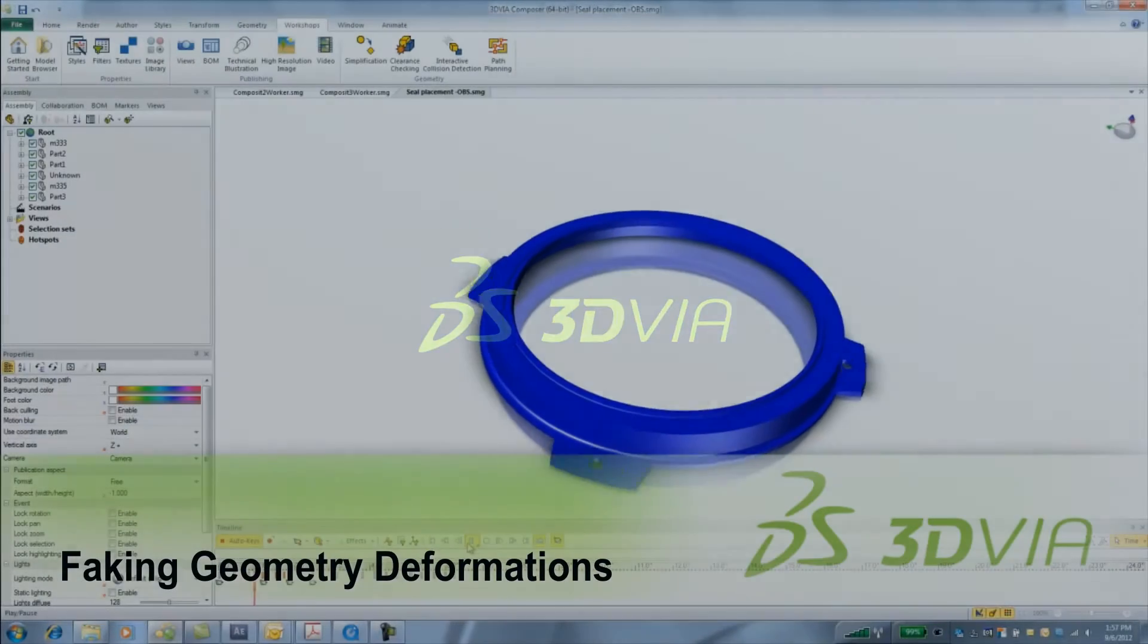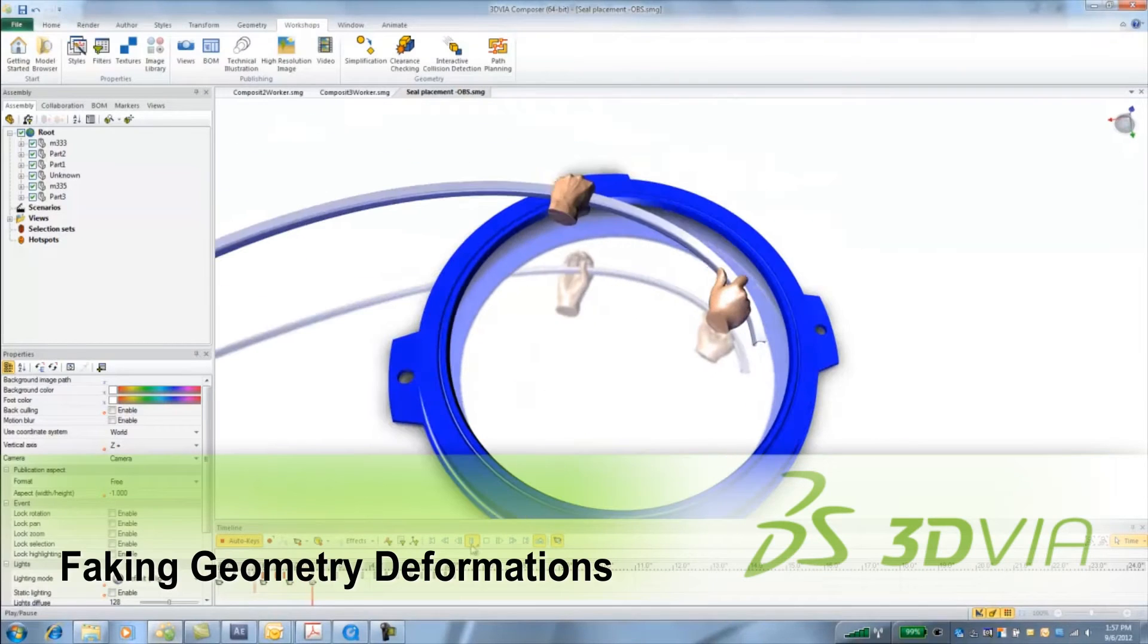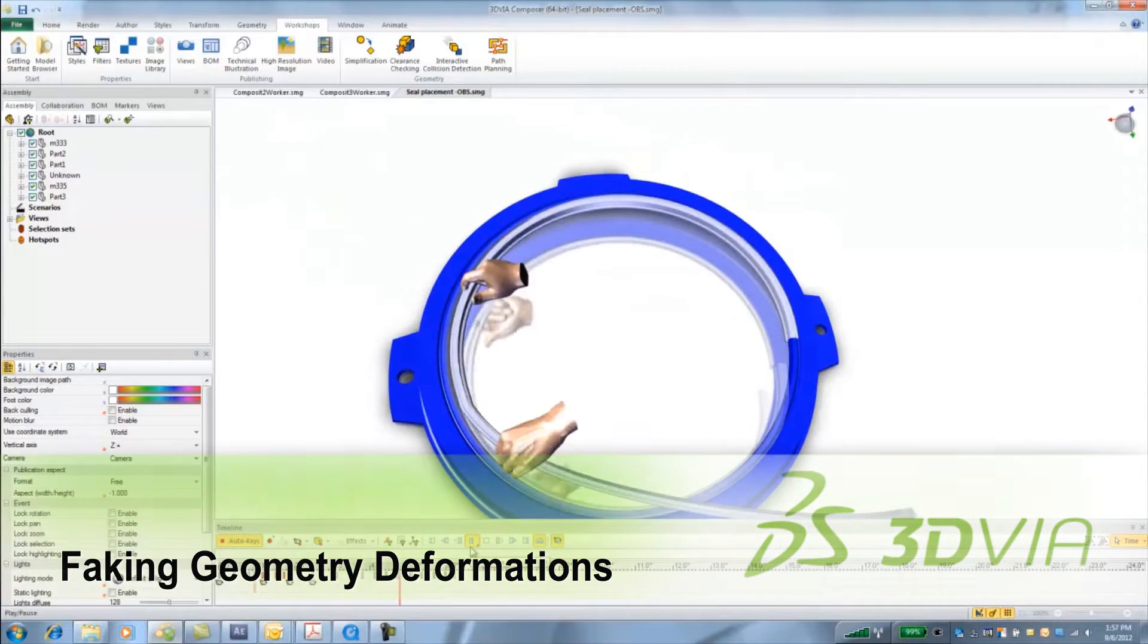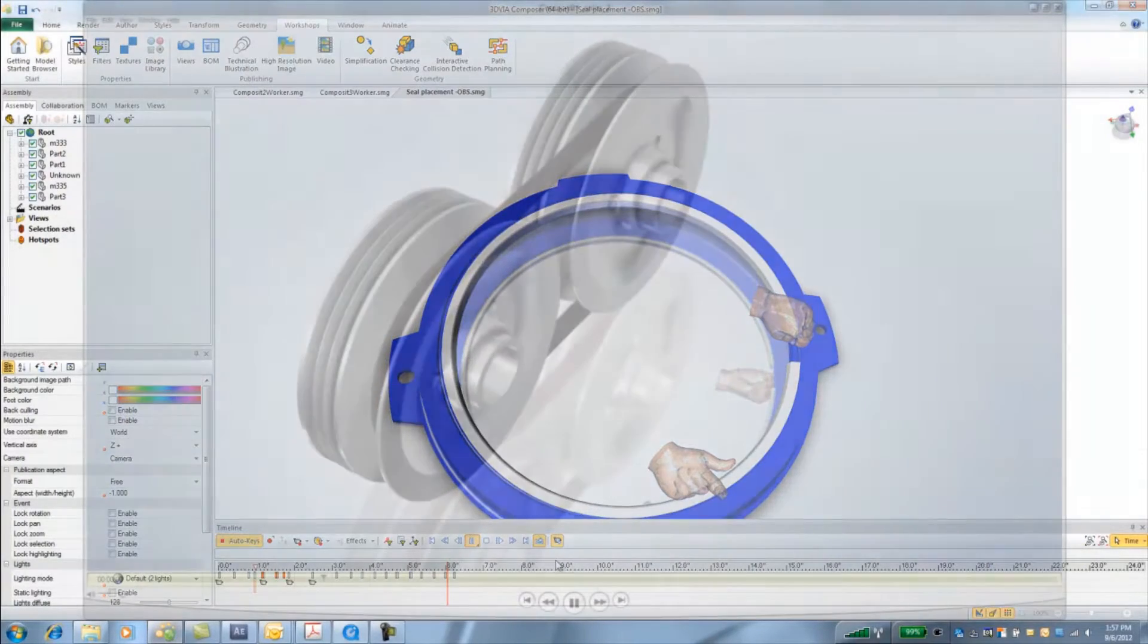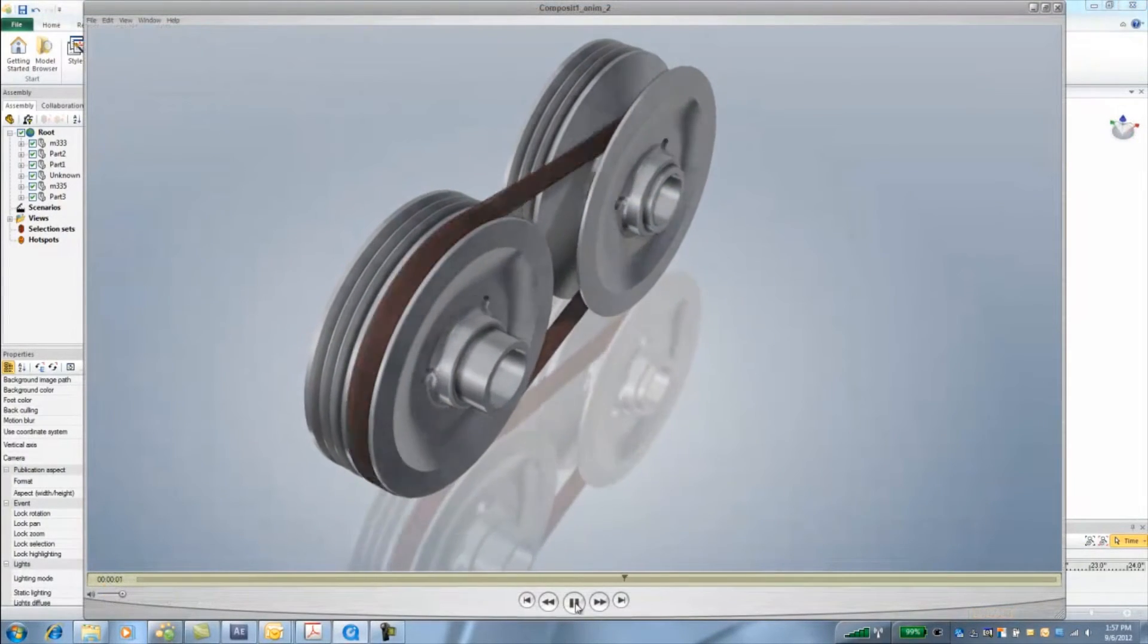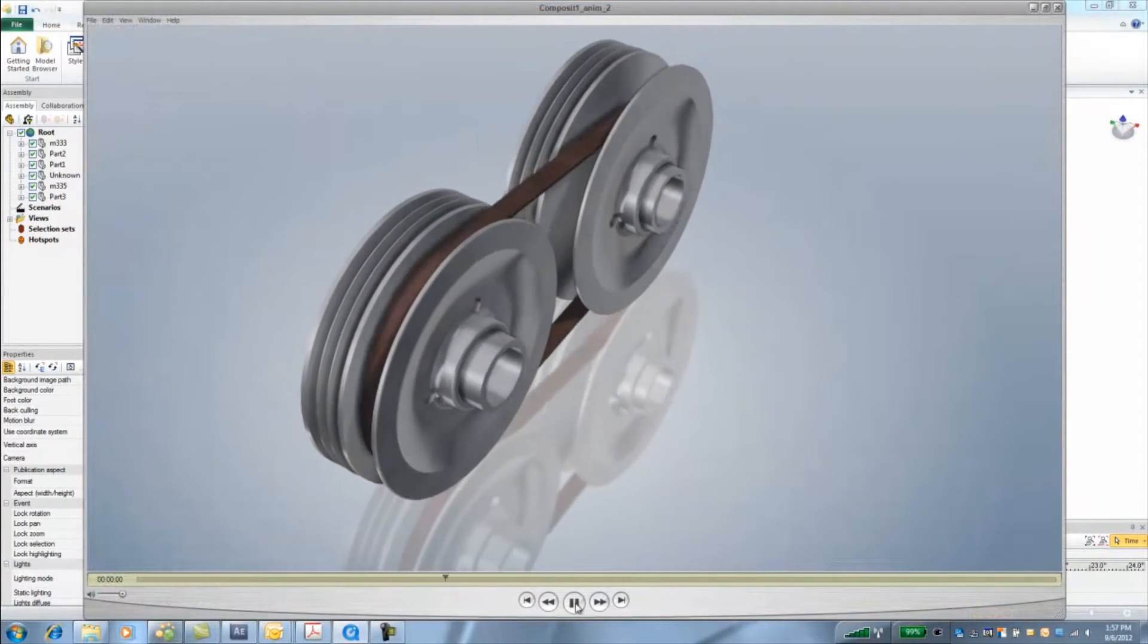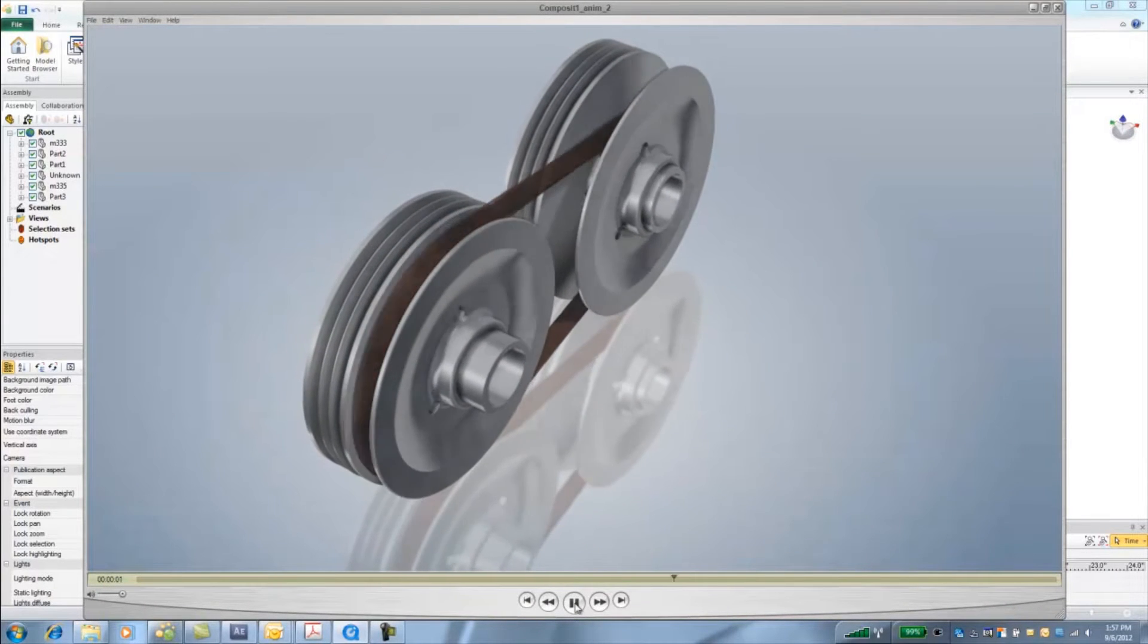Today we're going to look at how you can fake bending or flexing actual geometry in 3DBitComposer. In many cases just a simple cross dissolve between multiple formed parts will do the trick. This episode will cover a few tips and tricks to help create the illusion of this belt changing shape over time.